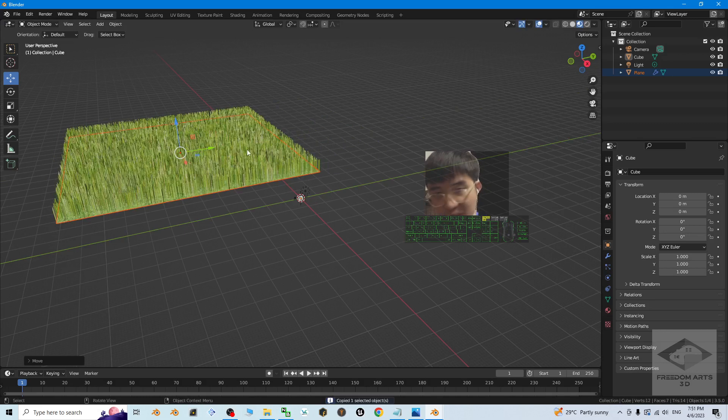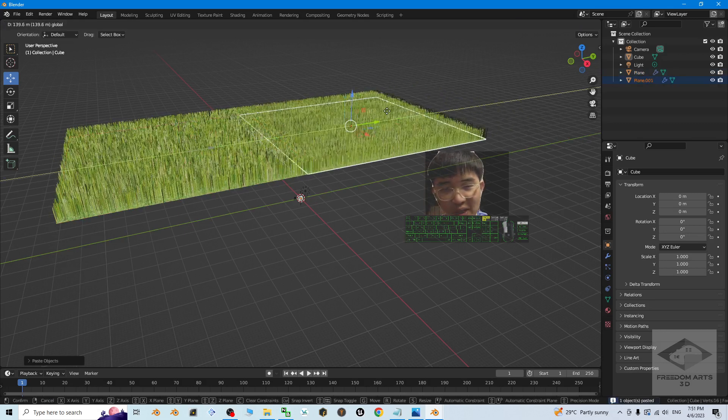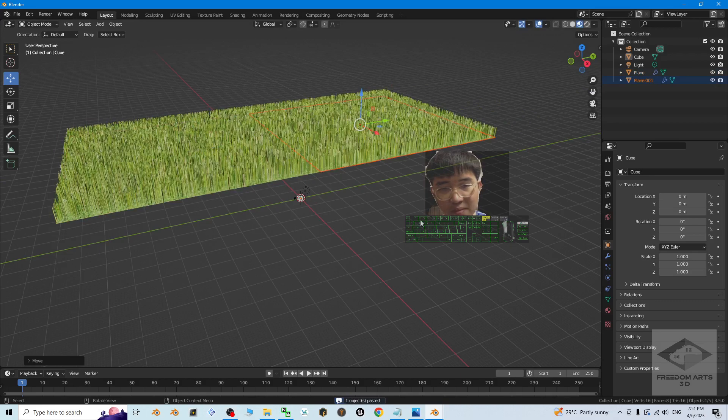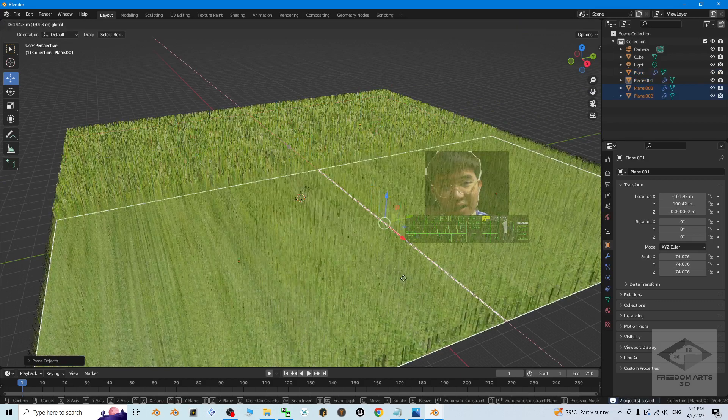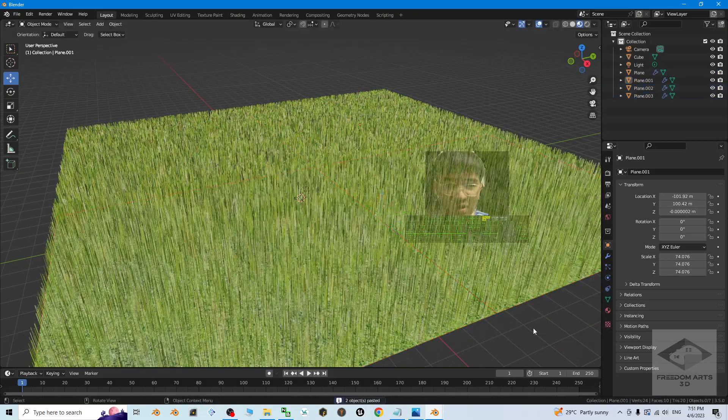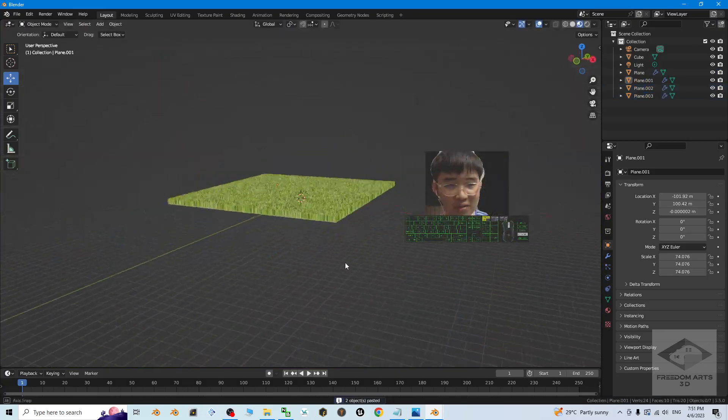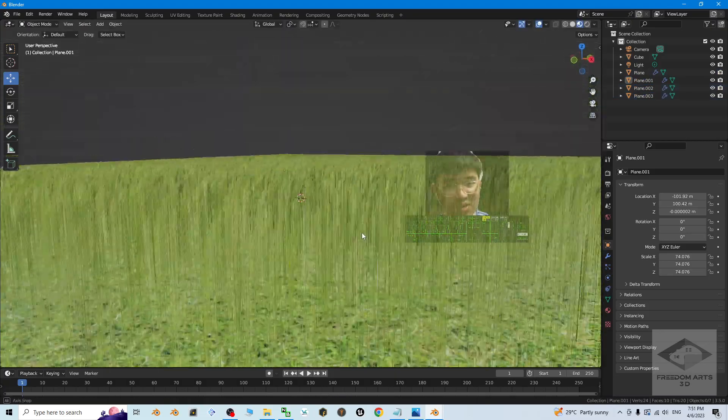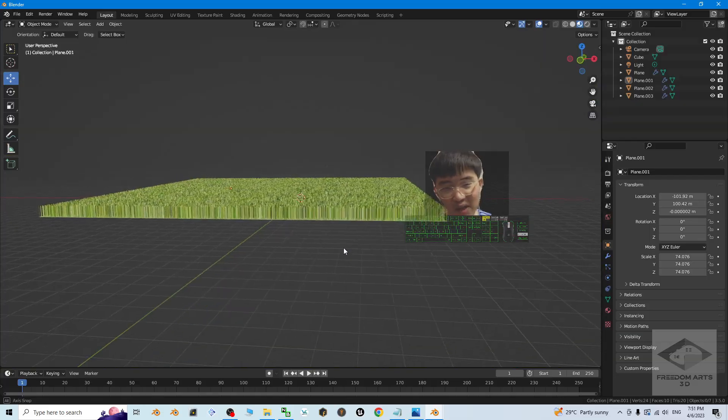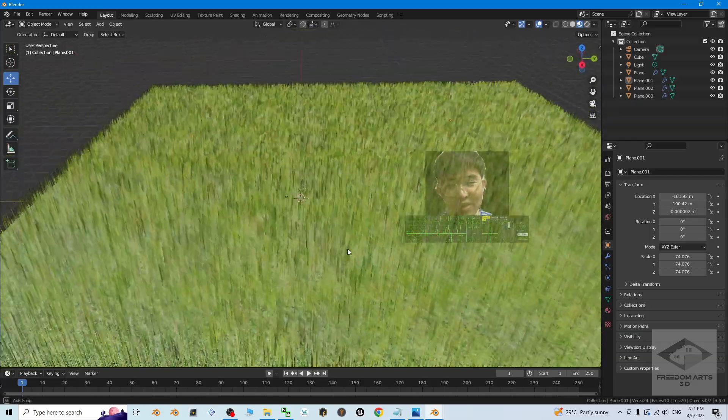Ctrl C, Ctrl V, you can duplicate a lot. Ctrl C, Ctrl V, then you can make it really a lot of grasses. It depends on your project. You can make it as big as possible, as much as possible.